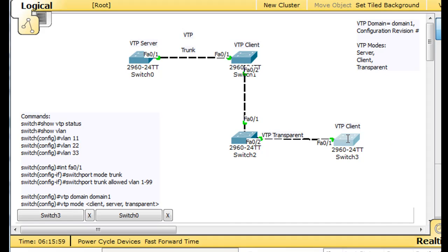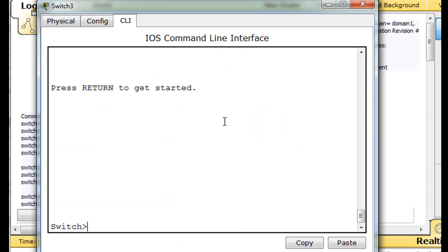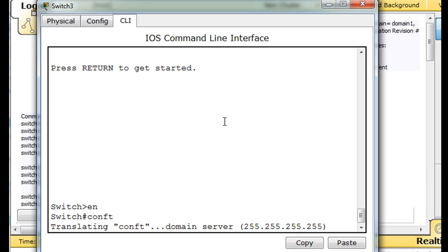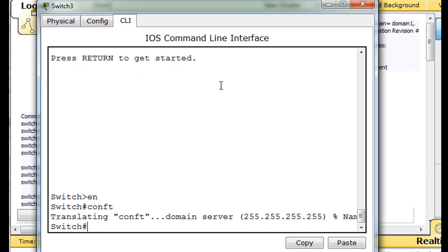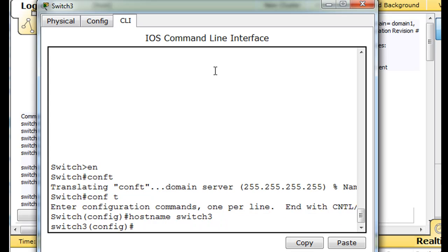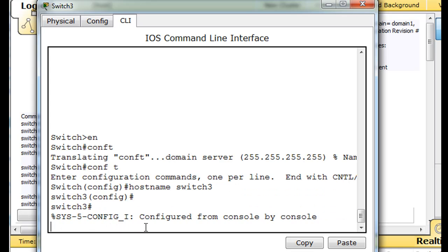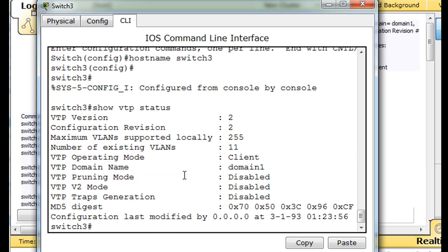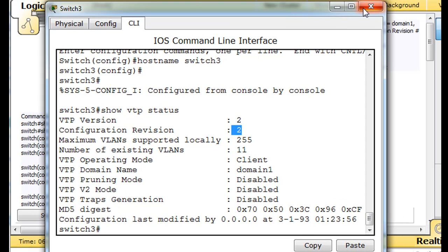So let's go to this client, and see if he has a matching configuration revision number. And once again, we'll just say, conf t, whoops, control shift 6 to get out of that. Conf t, and we'll say hostname, this is switch 3, switch 3. Okay, so now you can see it right here, the hostname. And we will look, show VTP status, and you see it's got a configuration revision number of 2. So they all have the same configuration revision number.